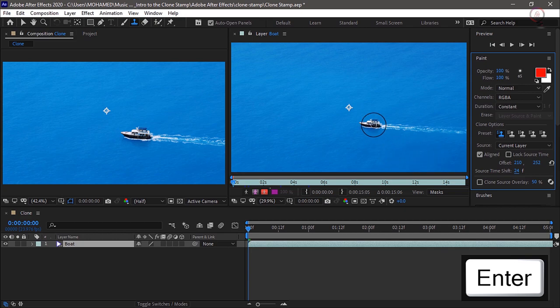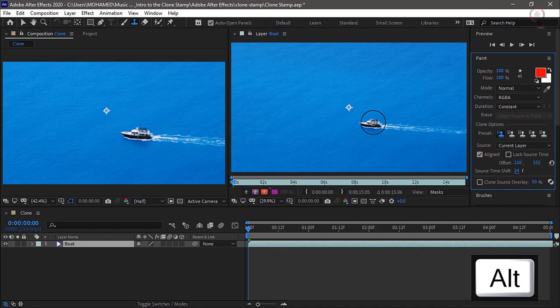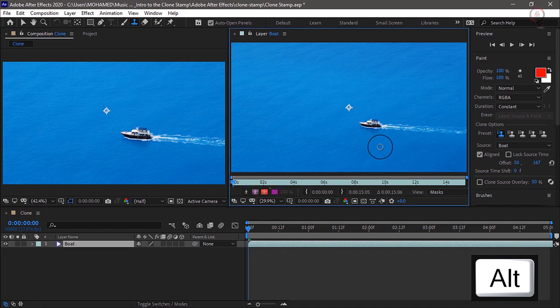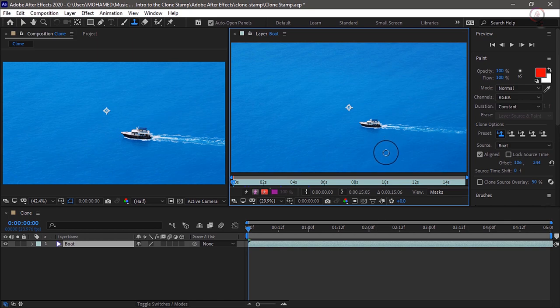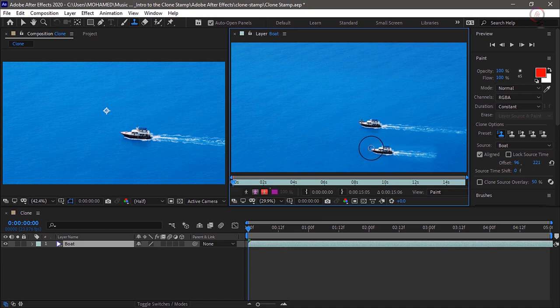And then we'll come to the layer panel and hold down Alt on Windows or Option on the Mac and click directly on the boat just once. And then come to the lower right corner and click and drag and hold your mouse down as you drag around to paint the boat into the scene. Then make sure that you have some of the wake in the scene as well.